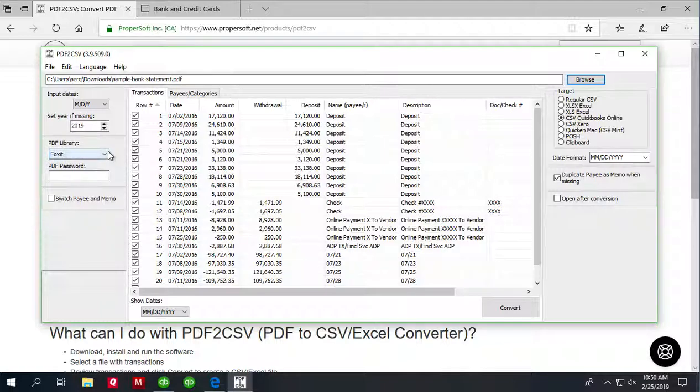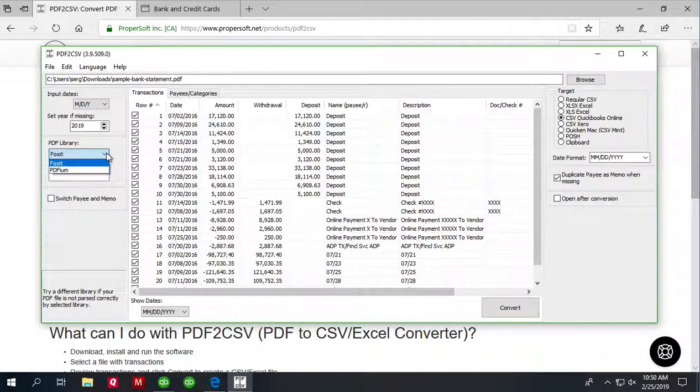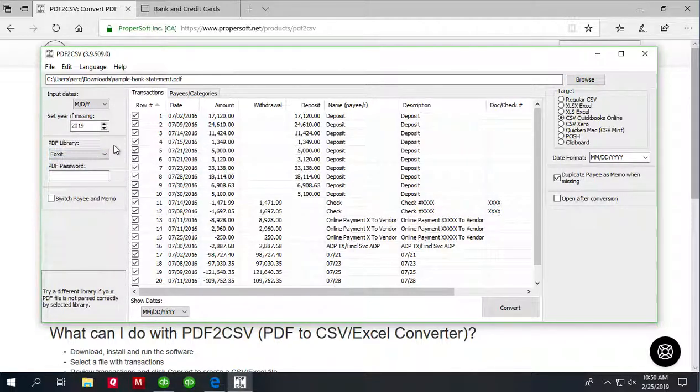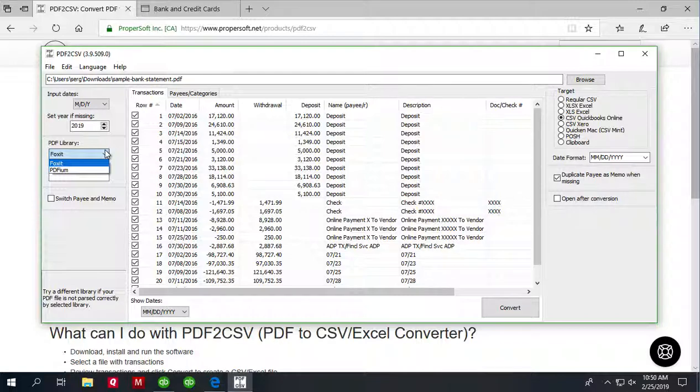You may also try different PDF library if needed. This is just how your PDF file is parsed. Some PDF libraries may have trouble with specific PDF files. The parser provides two PDF libraries for you to choose.